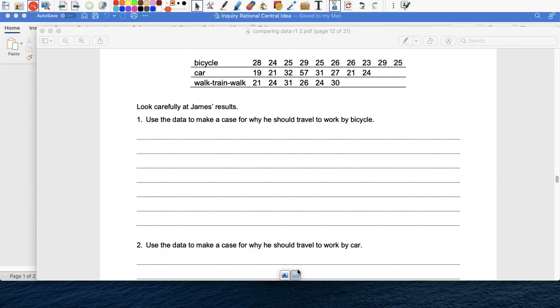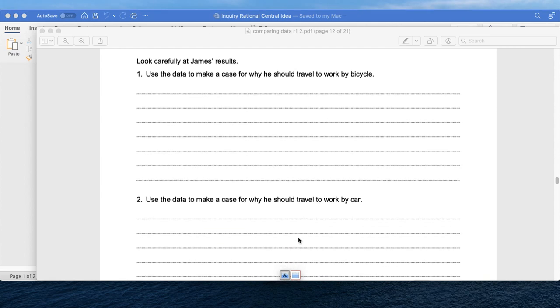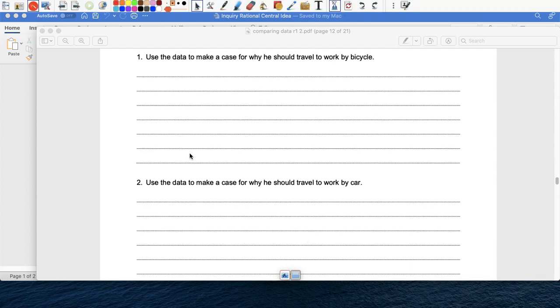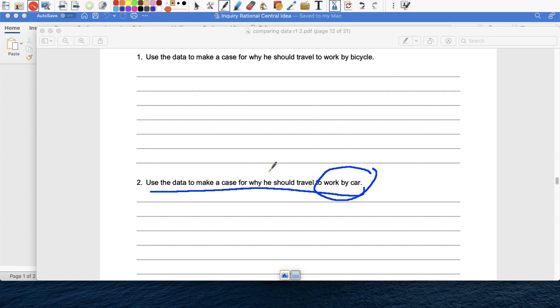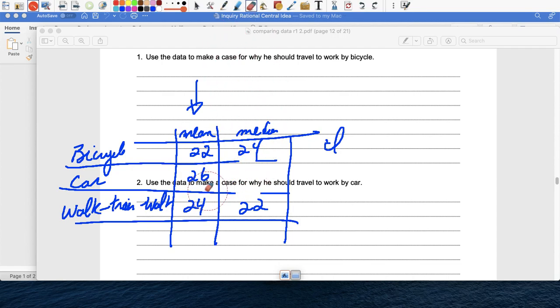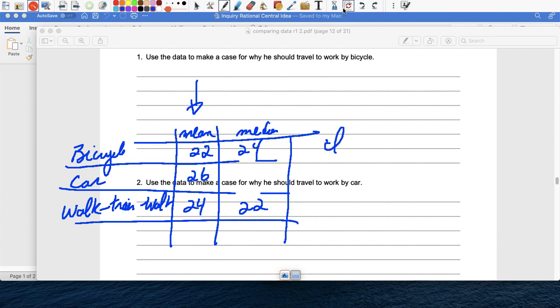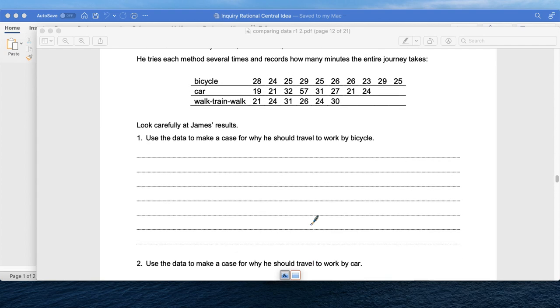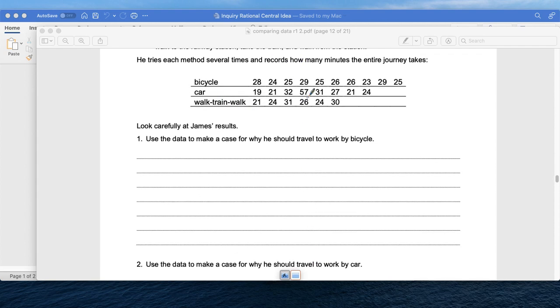And then two, question two is the same thing. Question two is just asking you, tell me why, in this case by car, he should go to work by car, and you've got to tell me why. So again, you can look at your data, and then you can say, hey, by car it's the best because the median is this or that. So you have to look at all the information, this information, and use that to justify why he should go by car.